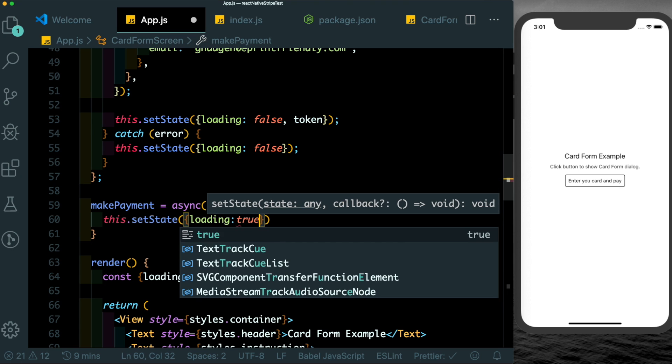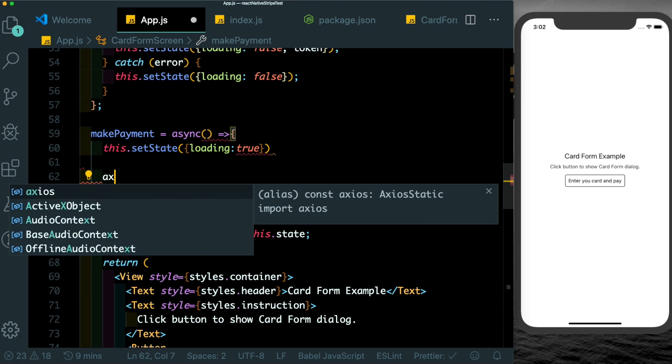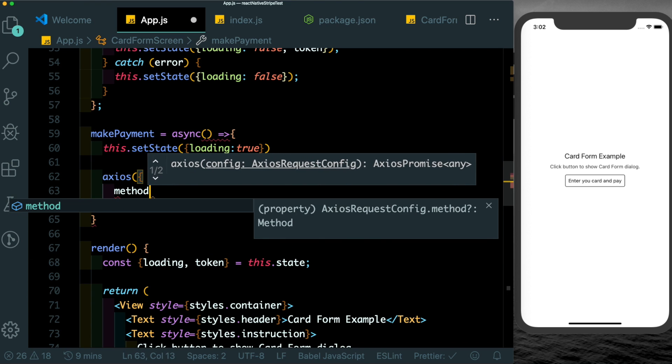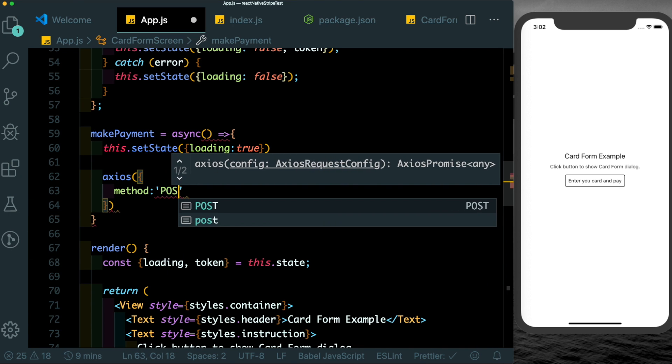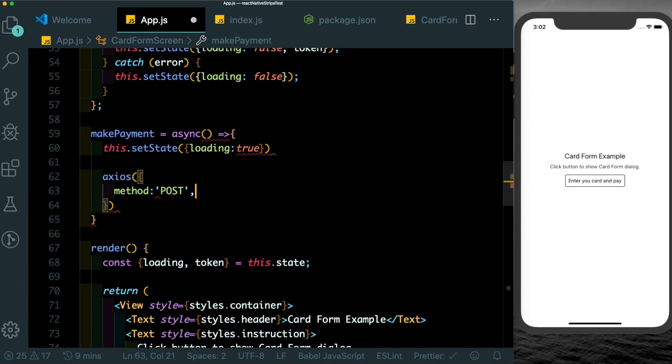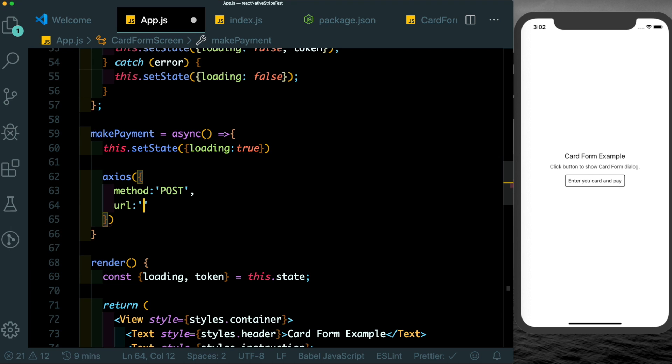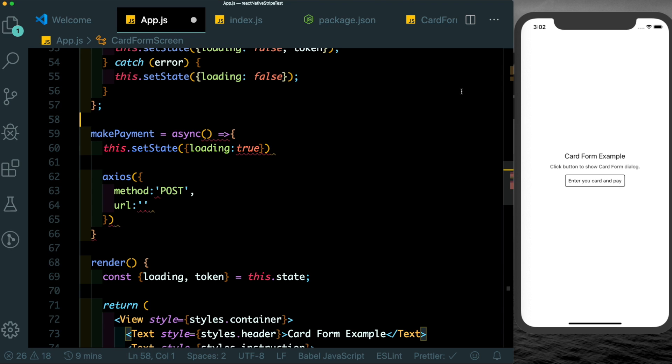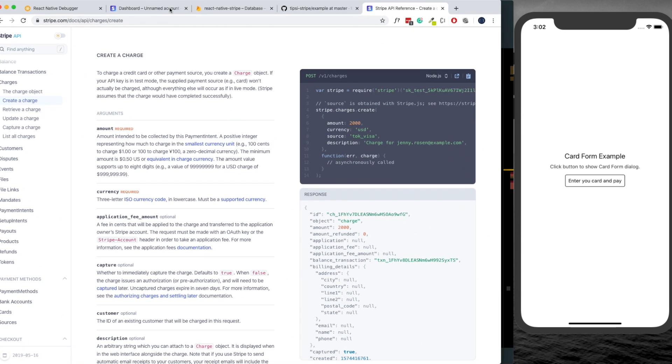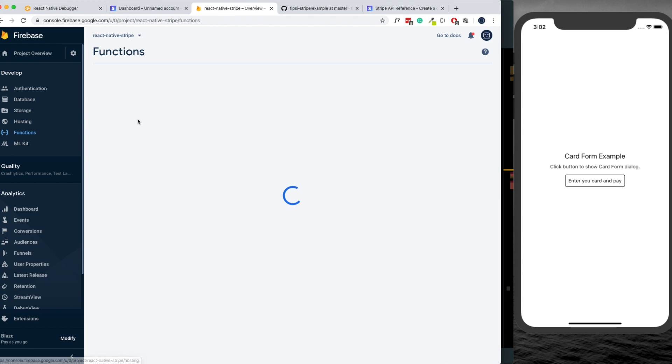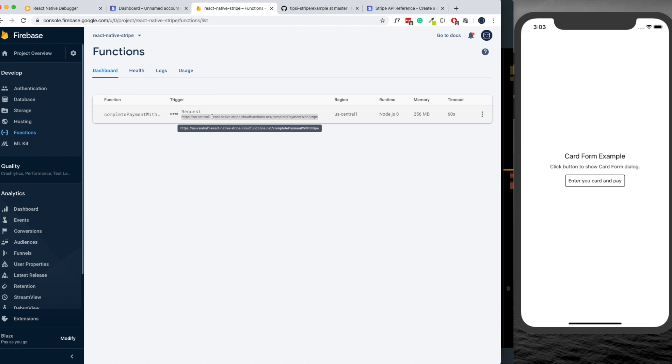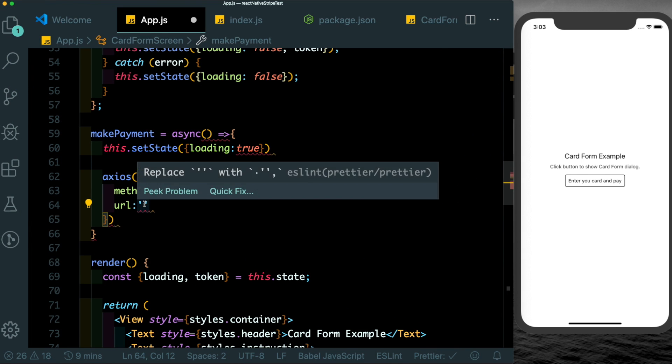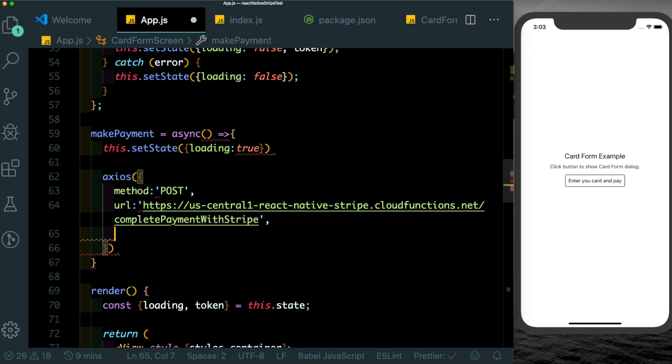Now when make payment is clicked we'll call the makePayment method. It's going to be an asynchronous method within which we'll first set this.setState loading to true. Then we'll use axios to set up our request. We'll pass in method which is post, for our URL pass in the URL which we should have got in our terminal but I've already cleared that out. So I'm just going to go into my console, go into functions, and here just copy this URL and paste that in here.